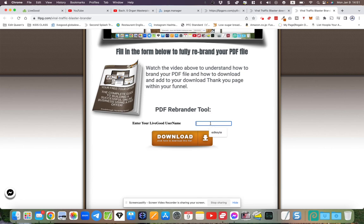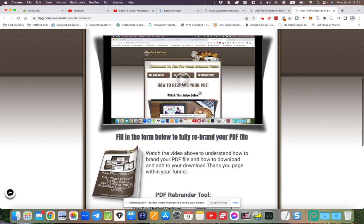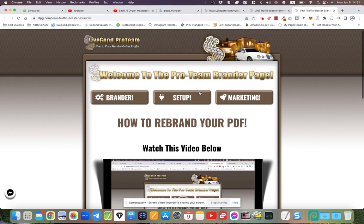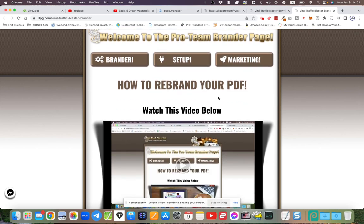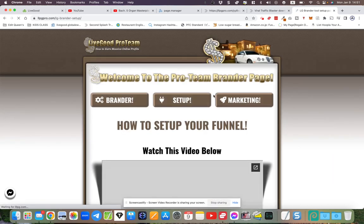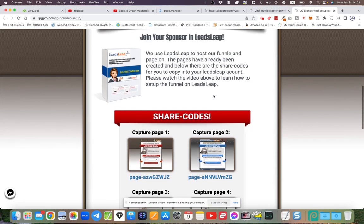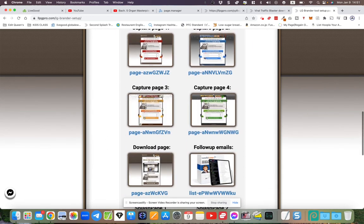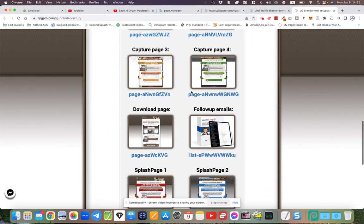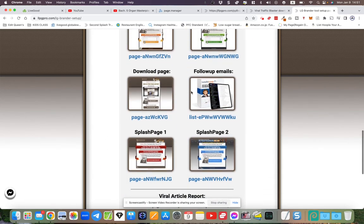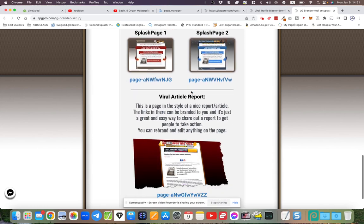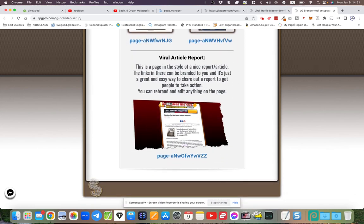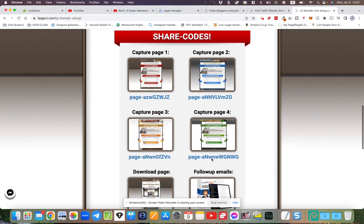LiveGood username here and then click download, but you need to view the instructions on how to do that and upload the PDF somewhere. LeadsLeap has a PDF hosting platform for pro members. Then click the setup button and go through—you've got access to the share codes right here.